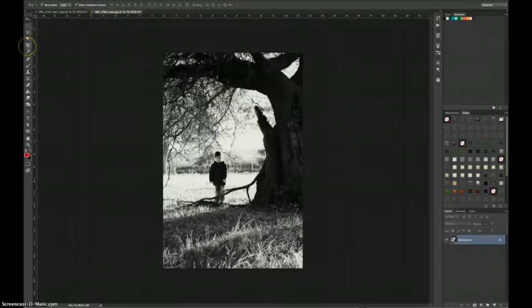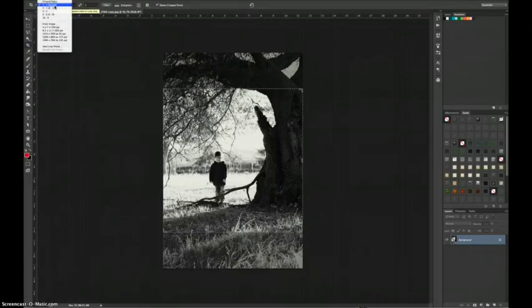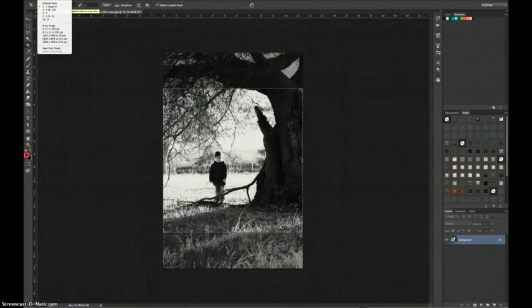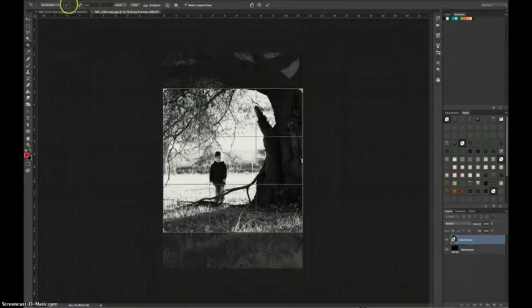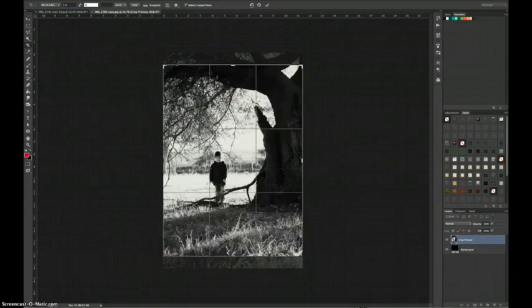So I'm going to go to my crop tool and under the crop tool options you can use one of the preset ratios or you can choose a width, height, and resolution for your crop. So that's what I'm going to choose and I'm going to put in 3 inches by 4 inches and 300 dpi, which is print resolution.